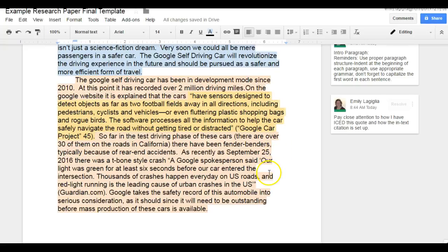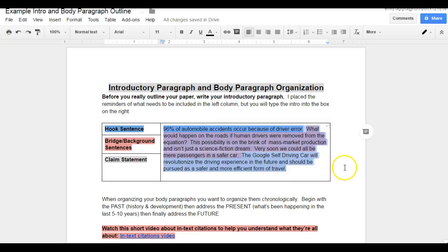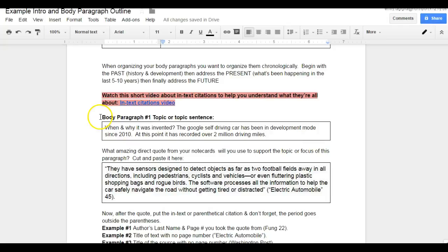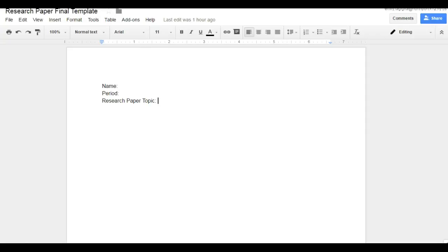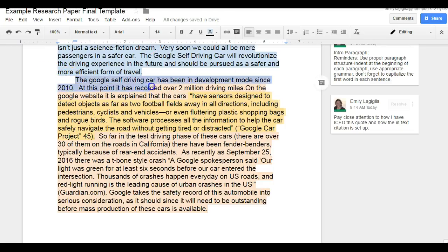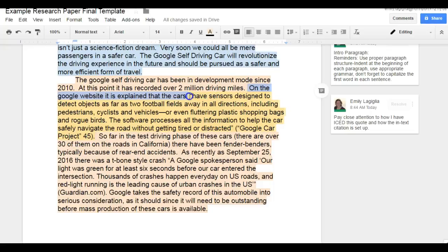Now it's time to start really structuring those body paragraphs. I go back to my organization sheet and I see that body paragraph number one for my topic was going to discuss when and why the Google car was invented, with a little more detail noted there. I take this information and put it into my final paper template — this becomes the topic or focus for the first body paragraph. So here we go: the Google self-driving car has been in development since 2010, it has over two million driving miles, and on the Google website it explained that the cars — and then I go into a direct quote.